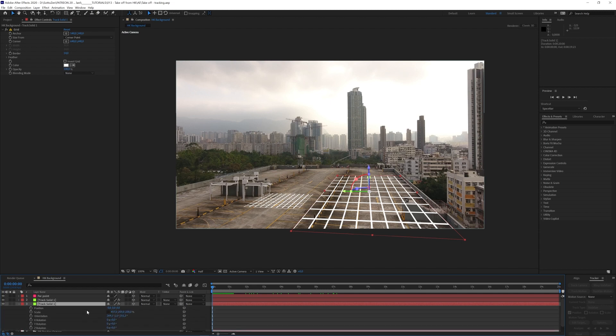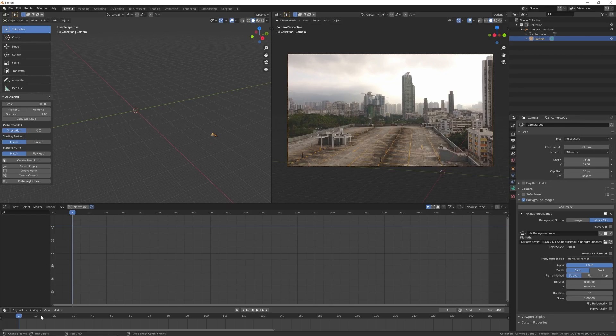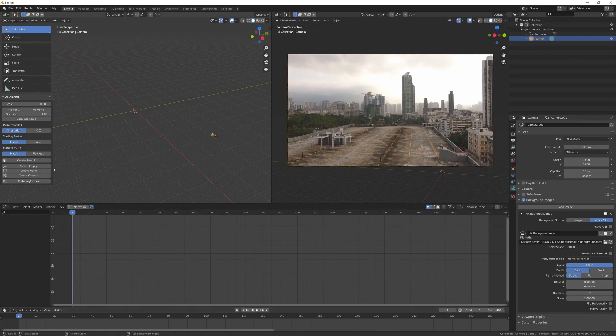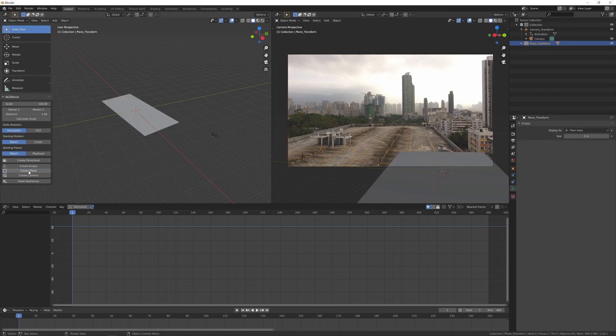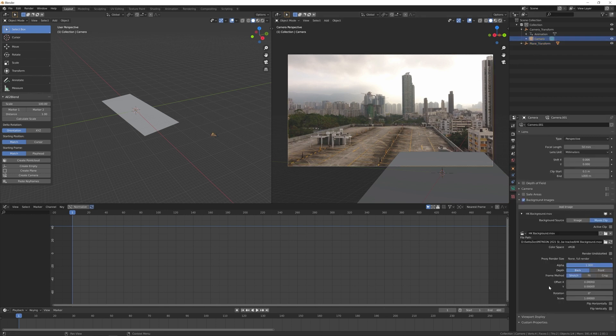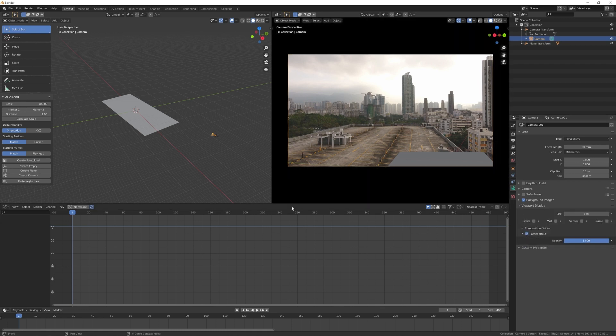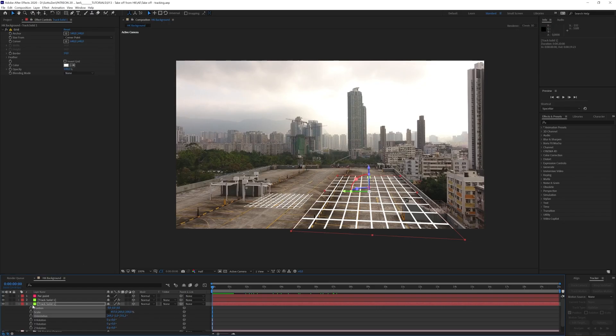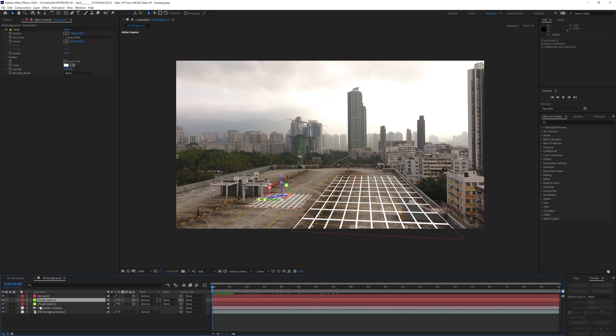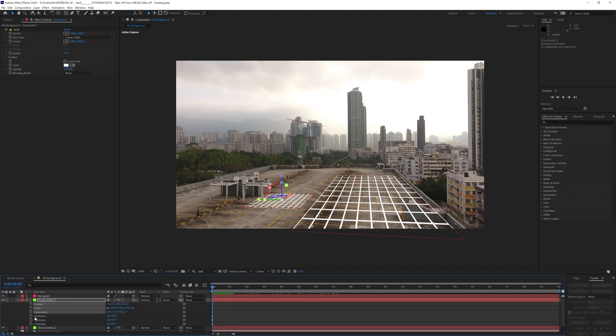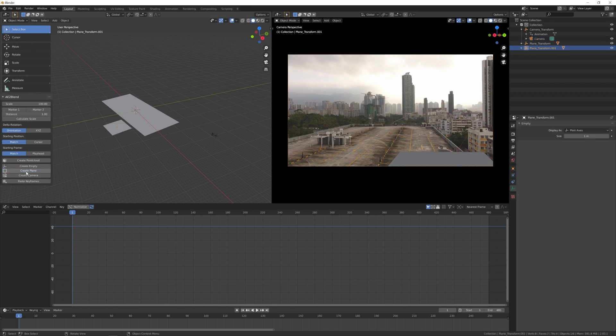So in After Effects I want to select my solid layer, choose the position, scale and orientation value, Ctrl C to copy them into clipboard and then I create a plane. You can see that now we have our element in the Blender scene. Let me select the camera and here choose this Passport 2 option in order to better see my camera frame. Let's now go back to After Effects and do the same process for this second solid layer. Position, rotation and scale, Ctrl C and then back to Blender and create another plane.